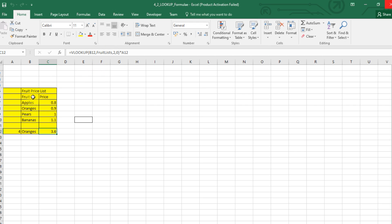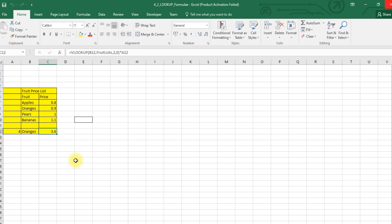We have seen that named range, and it is the second column we are interested in. The first column is fruit, the second column is price. Wherever 'oranges' appears, that corresponding value we take — in this case 0.9 — and it has to be an exact match. So the VLOOKUP returns 0.9 for oranges, and we multiply it with A12 which is 4, so 0.9 × 4 gives us 3.6. This is how we do a VLOOKUP.